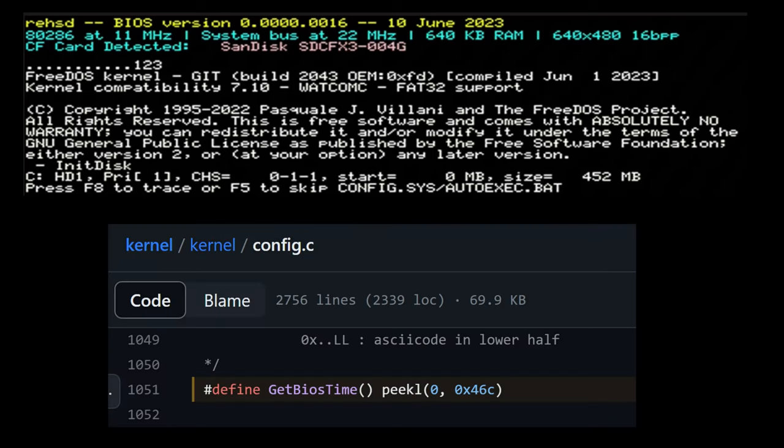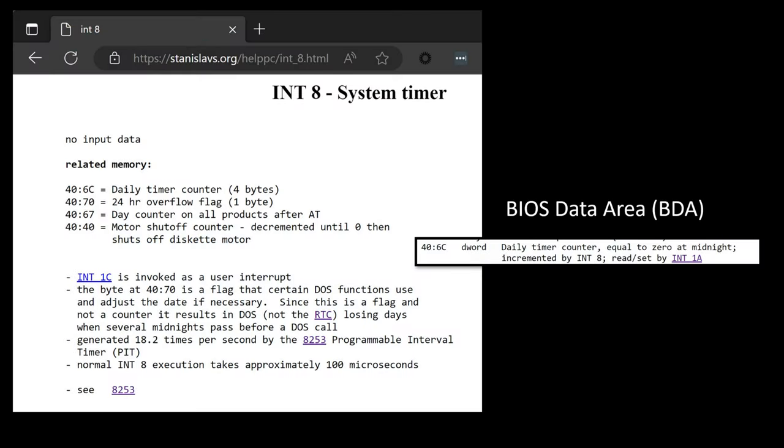Looking into the FreeDOS kernel source code, I found this 'get BIOS time' function. Where it says 'Press F8,' it's constantly calling get BIOS time and waiting until a certain duration has elapsed. This function simply reads a physical memory address — 0x6C hex, or segment 0x40 offset 0x6C. It keeps reading that memory until the value exceeds a certain threshold equating to a few seconds. So I knew I needed to be updating address 0x40:6C with some type of incremental counter.